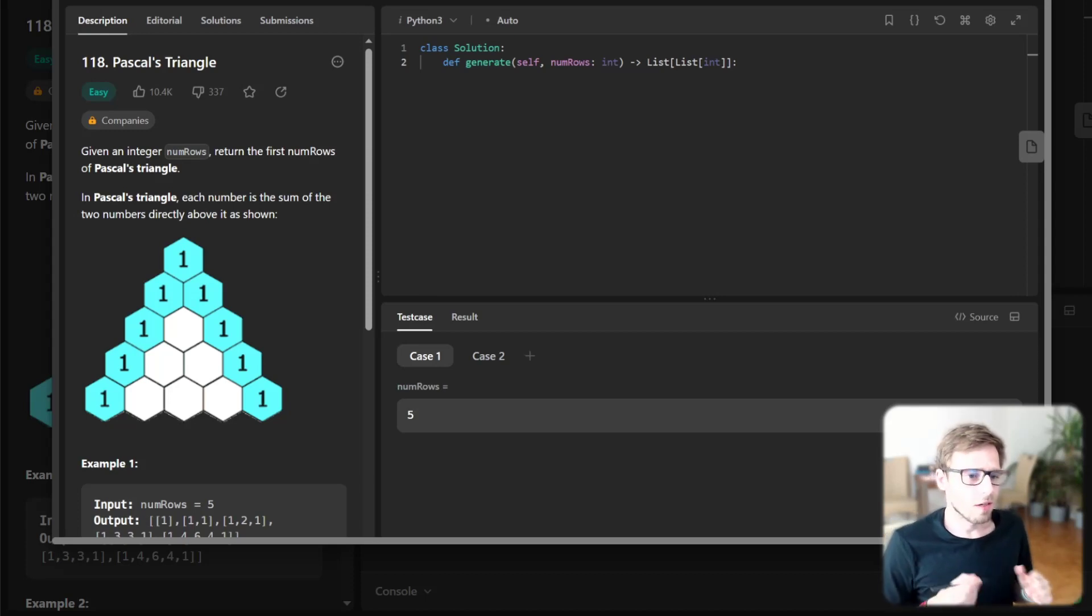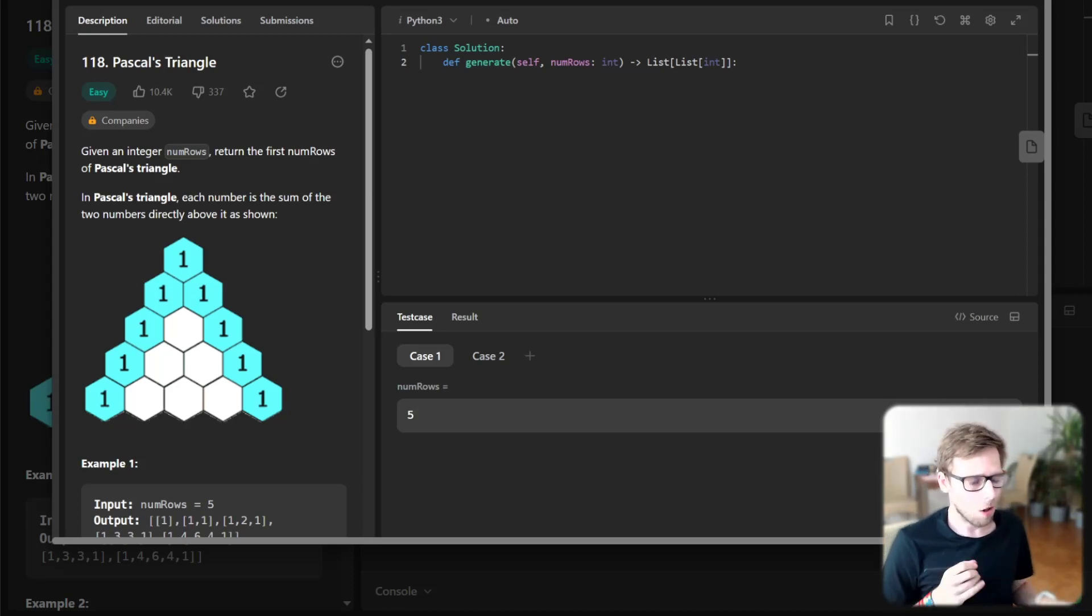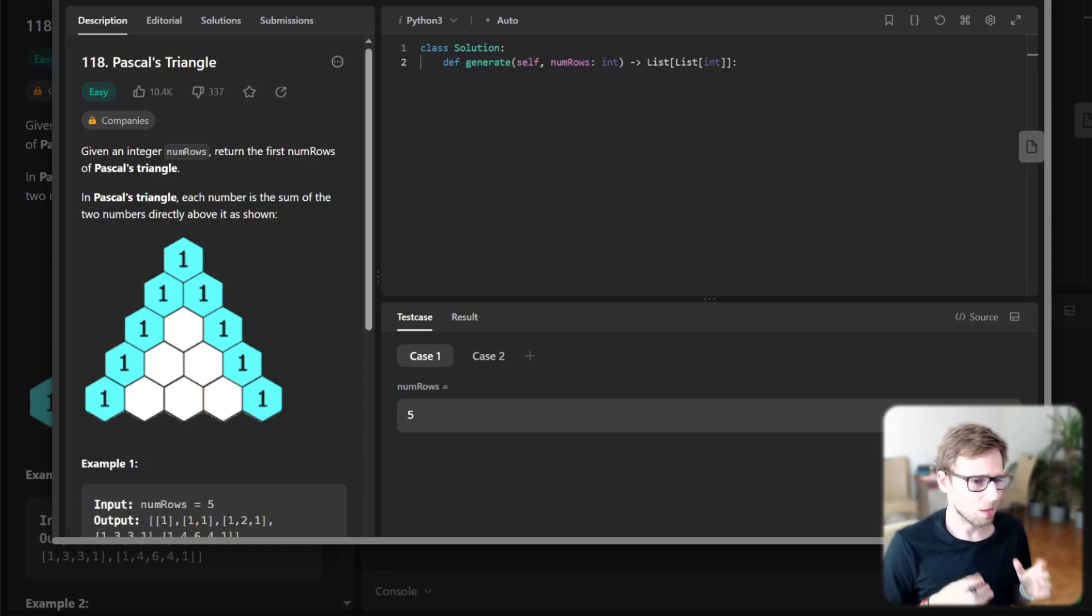Hello everyone, welcome back. Here is Van Amsen. Today we are taking on LeetCode challenge, Pascal's Triangle.